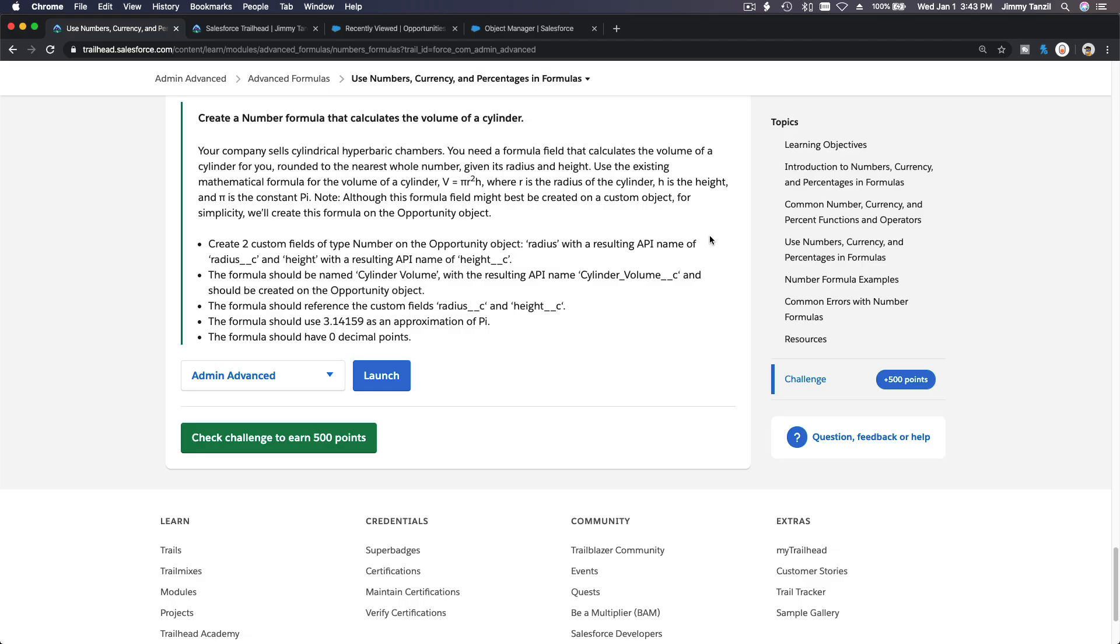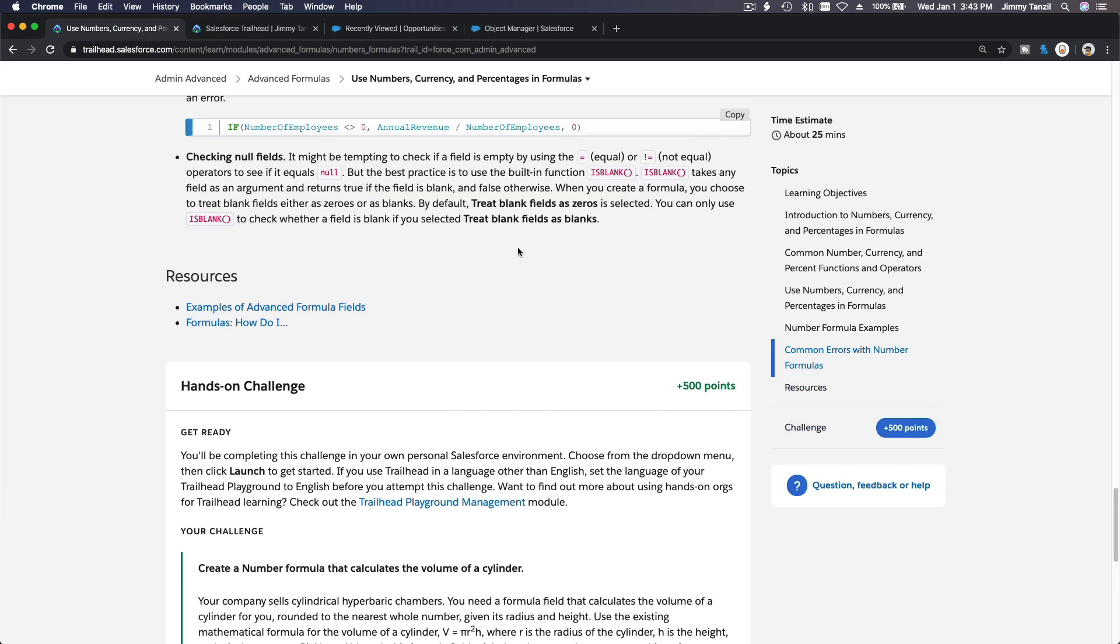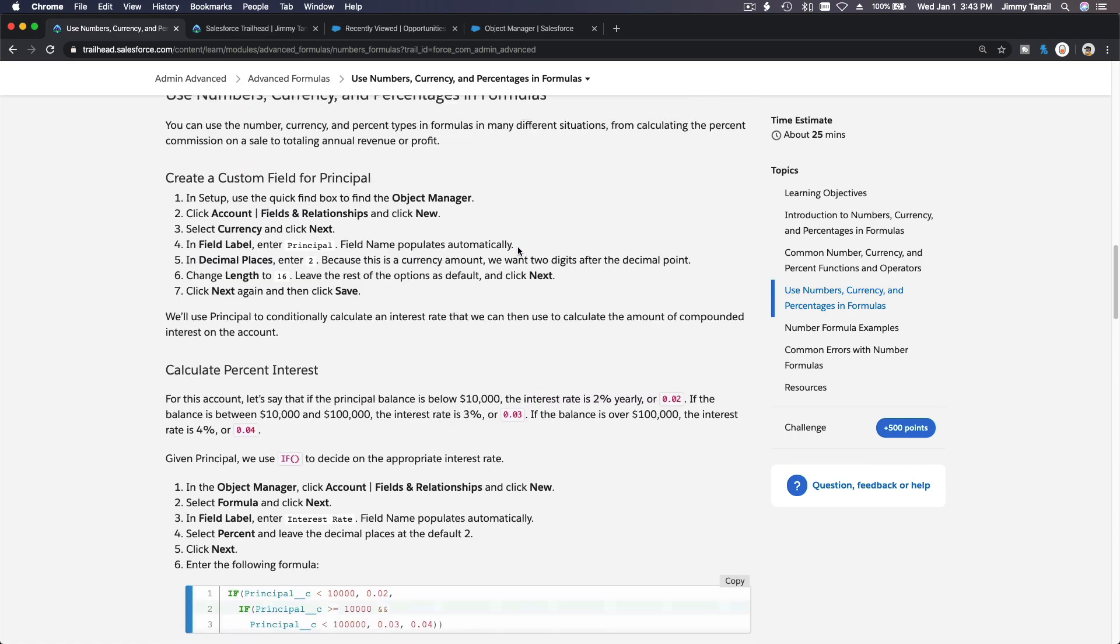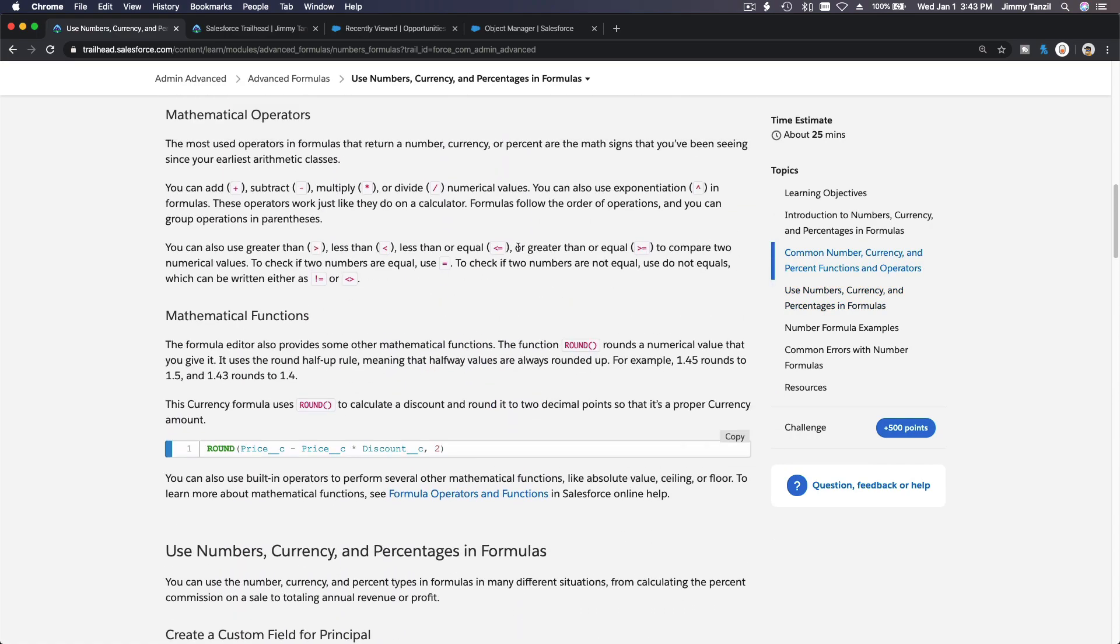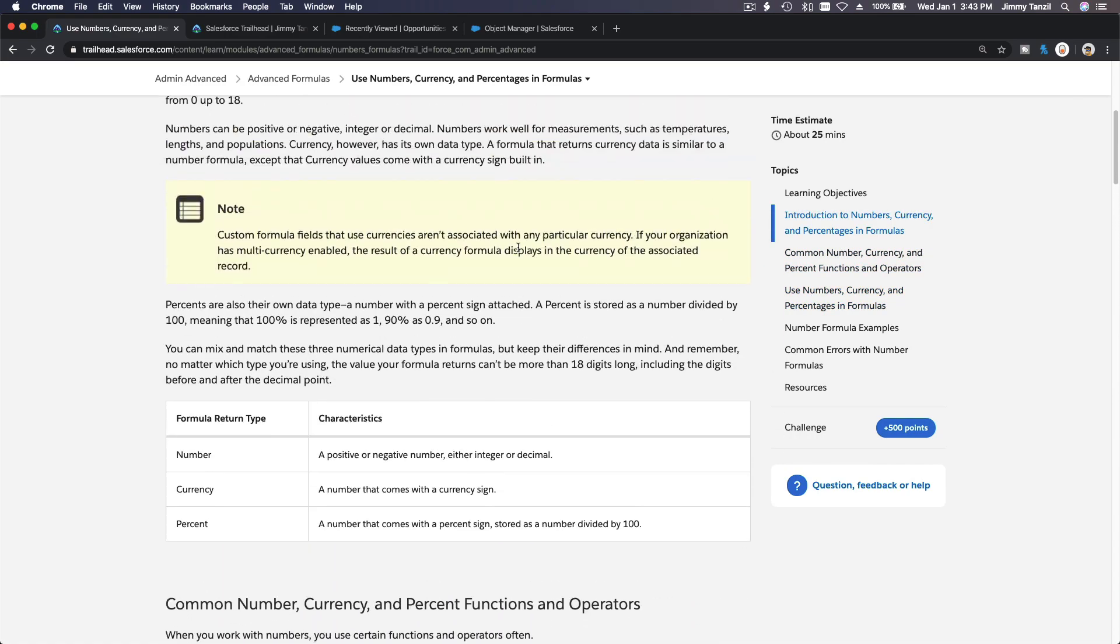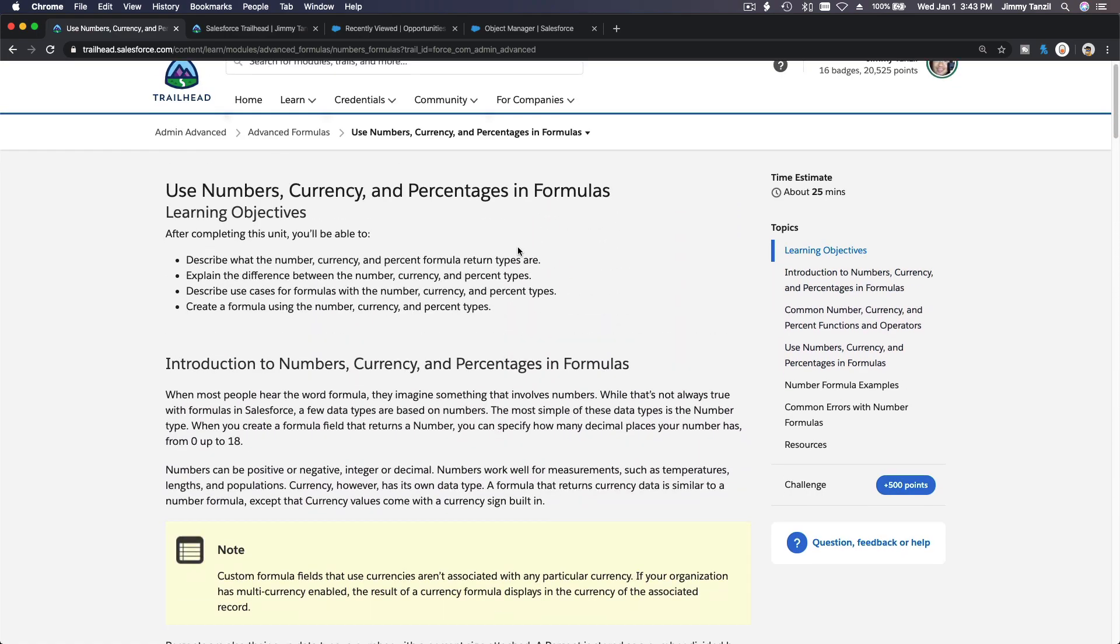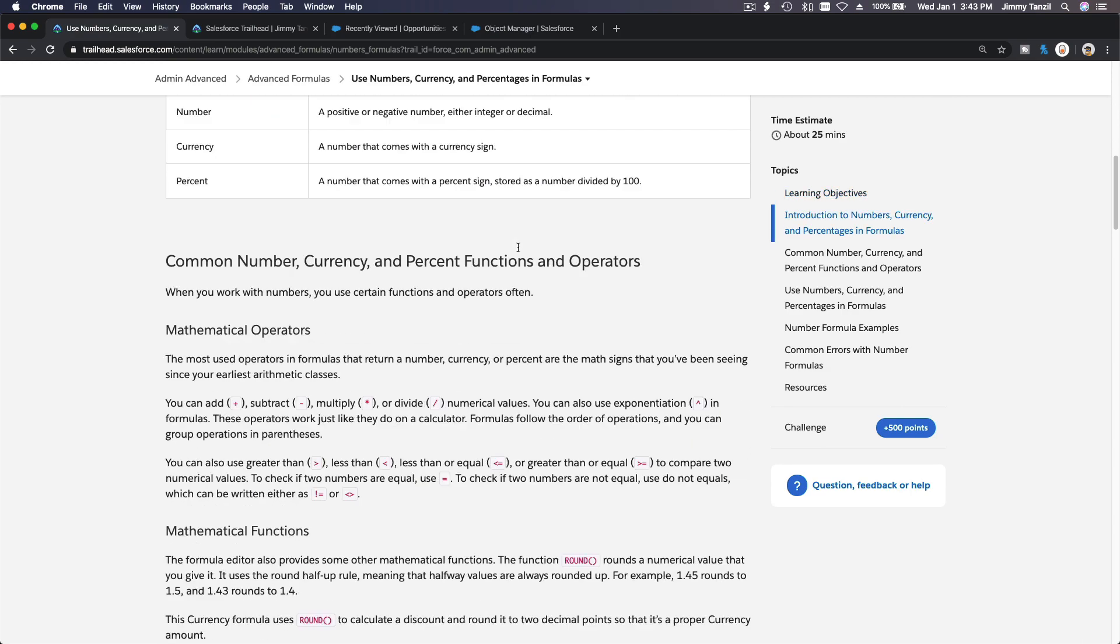Okay, now we are doing the challenge for the advanced formulas: use numbers, currency, and percentage in formulas. Please read through the explanation over here. Why do I skip all this explanation and go right ahead to the challenge?